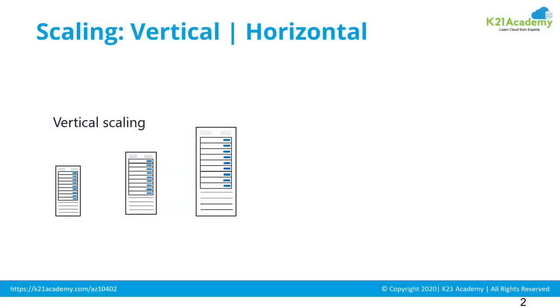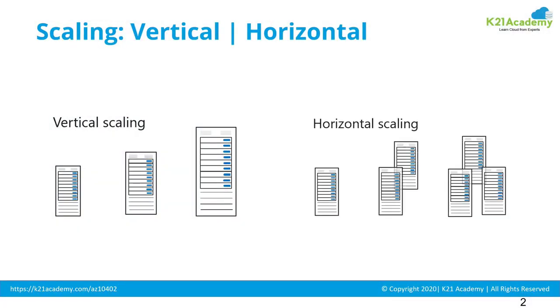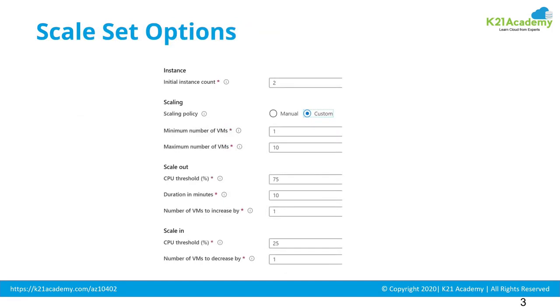What is the difference between vertical or horizontal scaling? What are the scaling options in a scale set in Azure? Or step by step procedure to configure virtual machine scale sets in Azure? I'm going to cover all this in this episode in two parts.